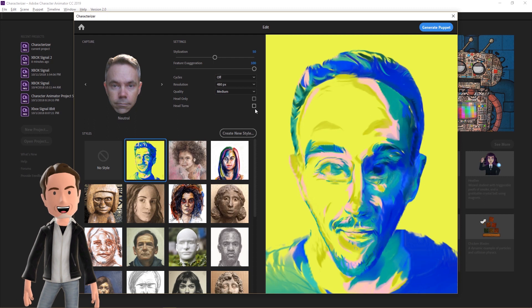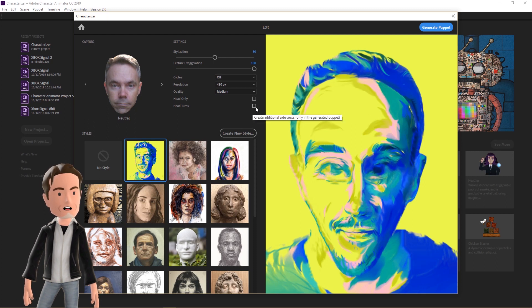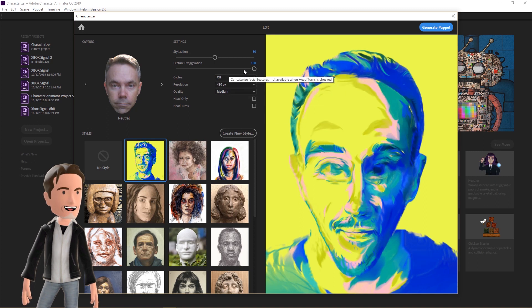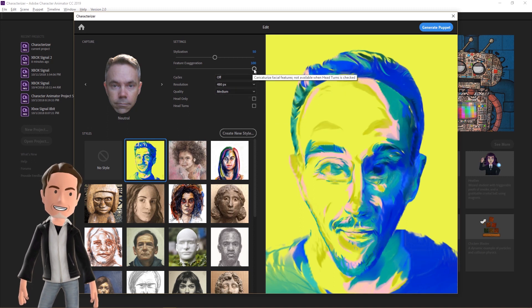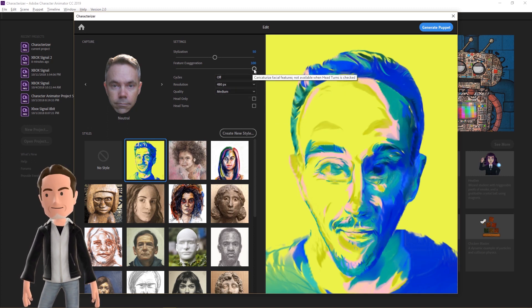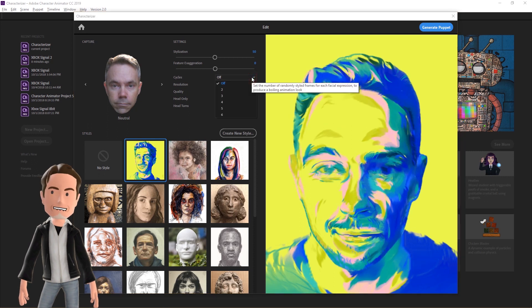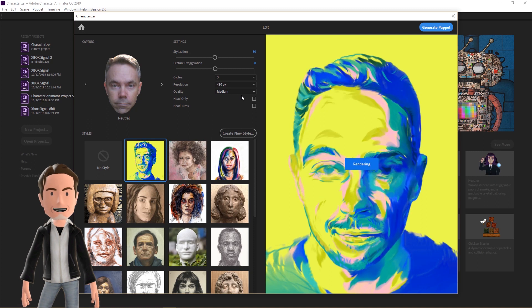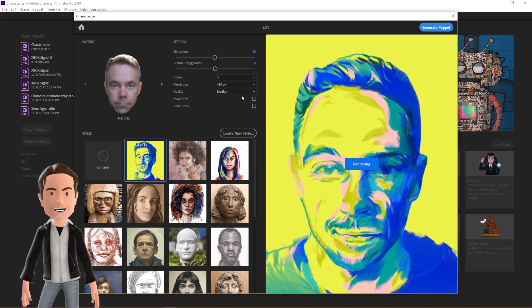Feature Exaggeration distorts your head shape and position of your eyes and mouth. If you enabled Head Turns at the bottom, Characterizer will automatically produce the corresponding left and right quarter profiles, but that disables feature exaggeration. The Cycles drop-down menu controls the number of frames used for each head position for a more progressive animated effect. Keep in mind that this affects processing time.